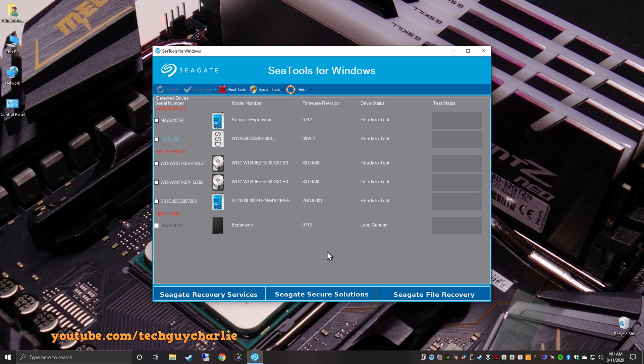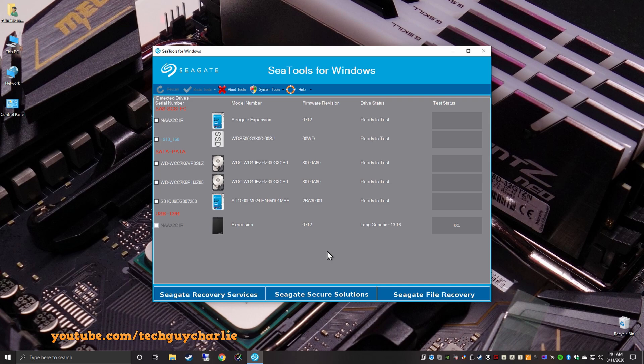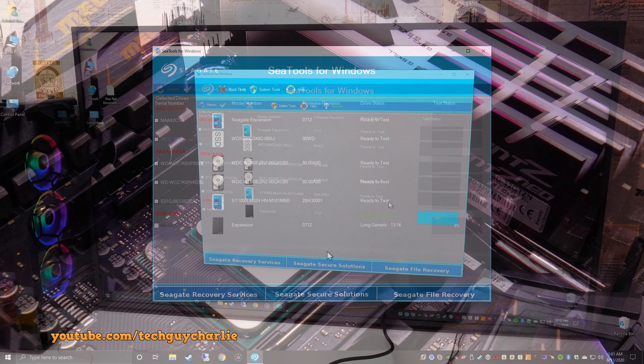And it will check if there are any bad sectors on the hard drive. Now, do keep in mind, this will take a very long time because it will scan the entire drive for bad sectors. And I think this is very important. If you have a new hard drive, you must scan for bad sectors. Because in case the hard drive has bad sectors, you can easily return the hard drive and get a new one. Let the program do its thing. And when it's done, it should show pass over here.